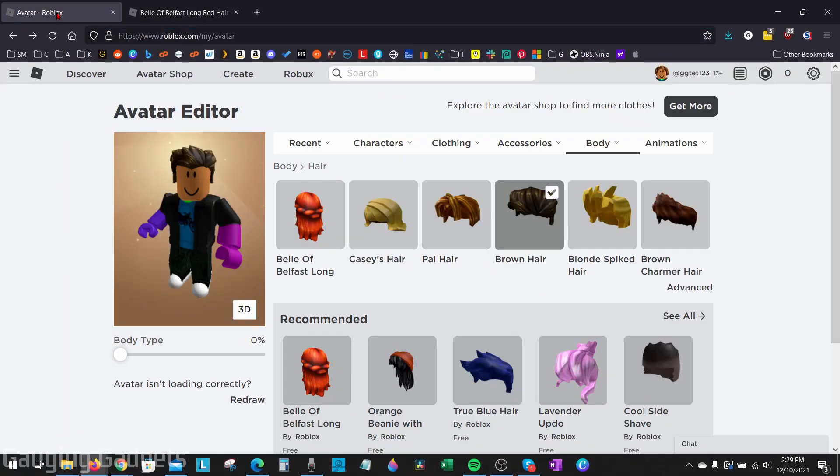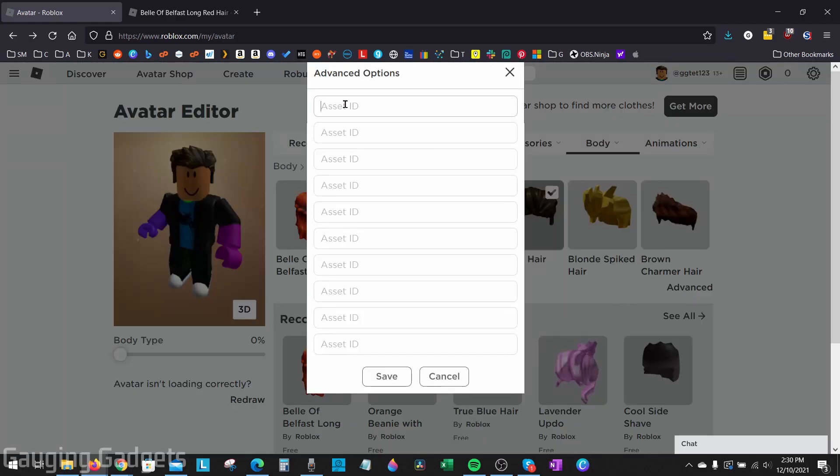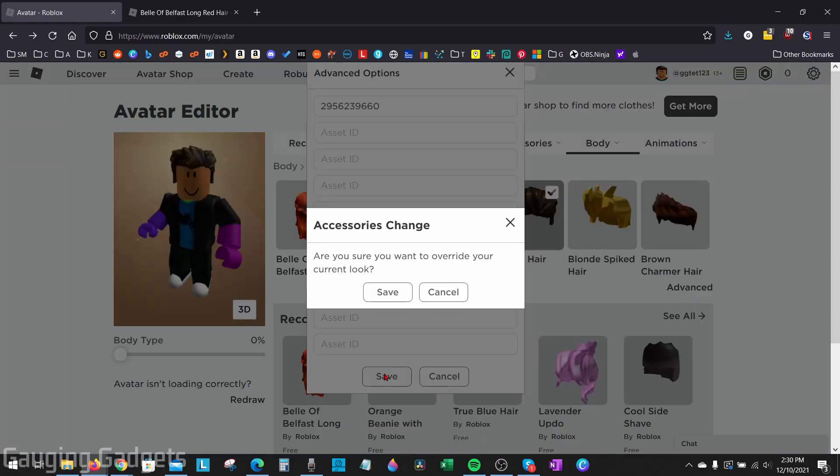Then go back to your avatar editor and under the hair section, select advanced. Go ahead and paste the ID for your hair in there and select save. Confirm that you want to save.